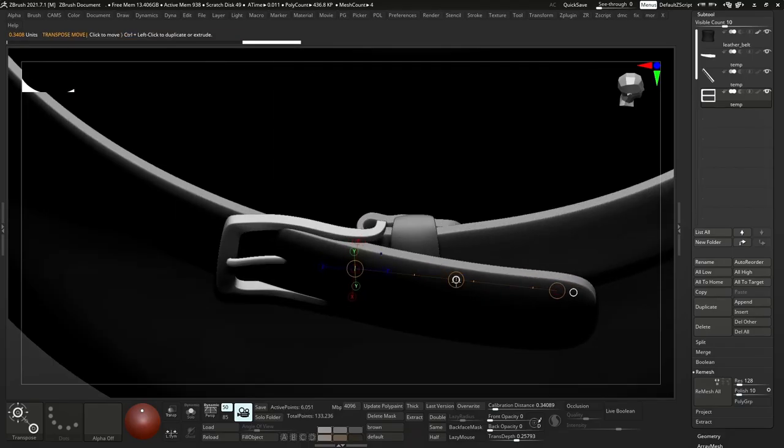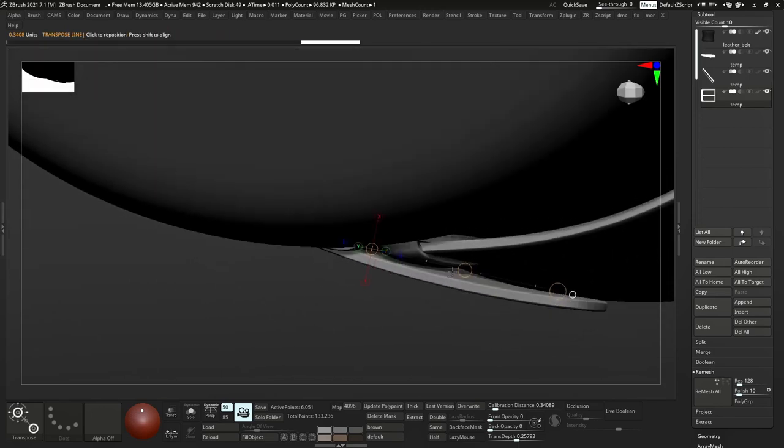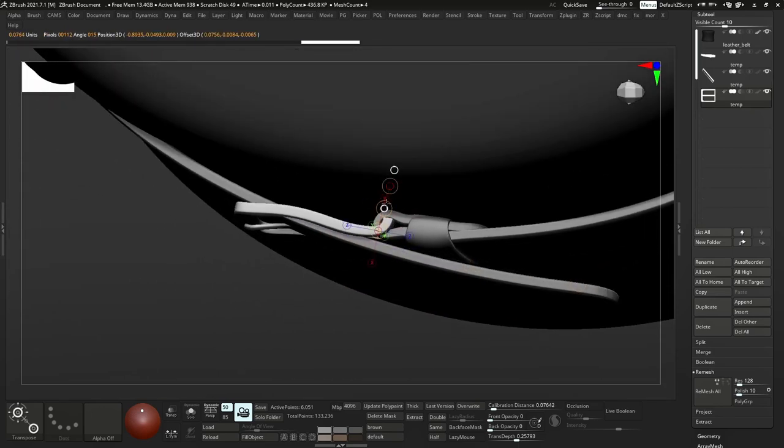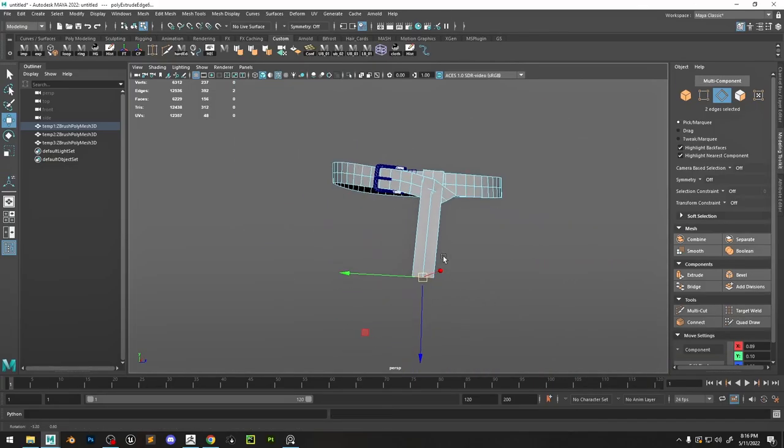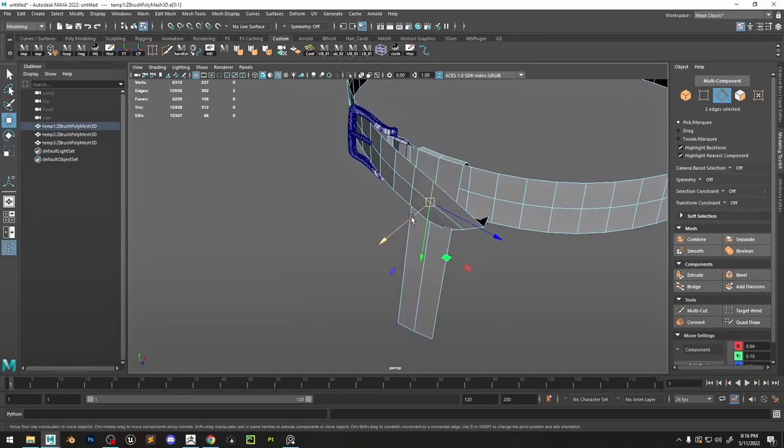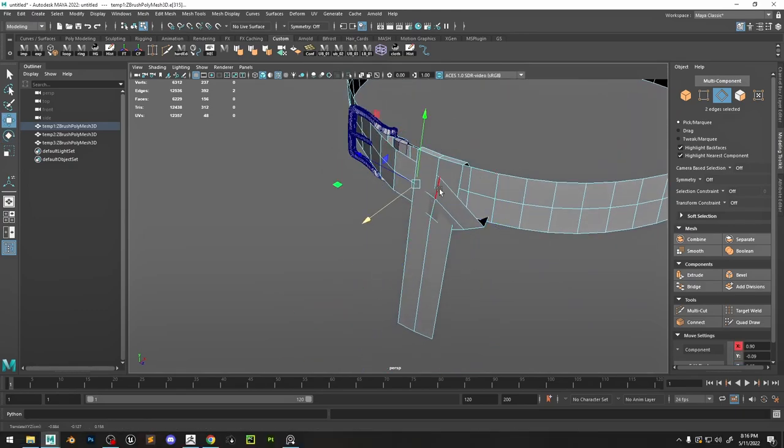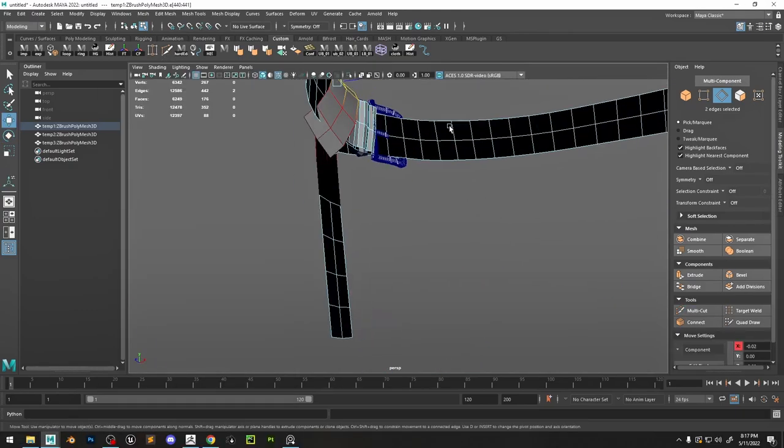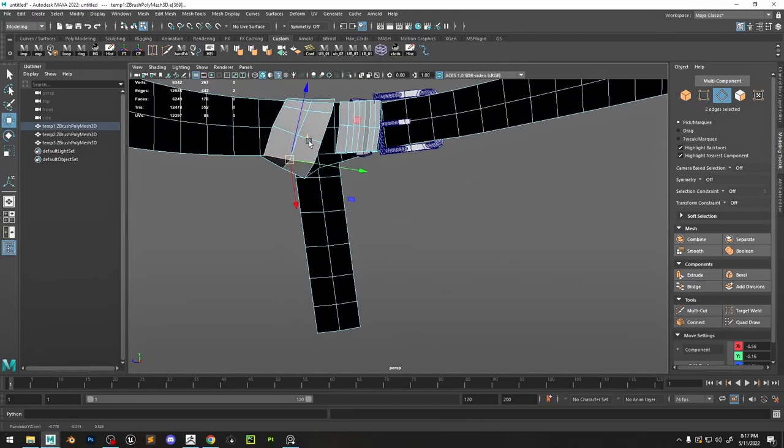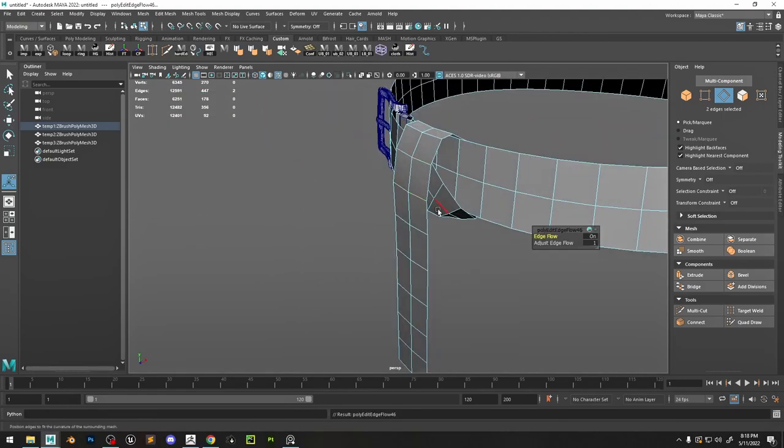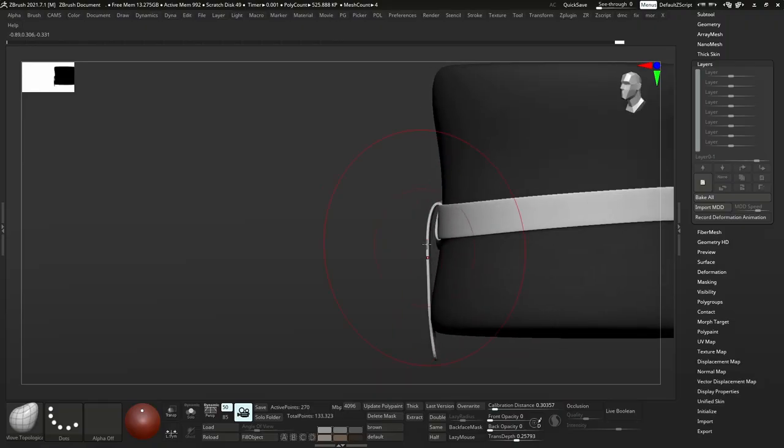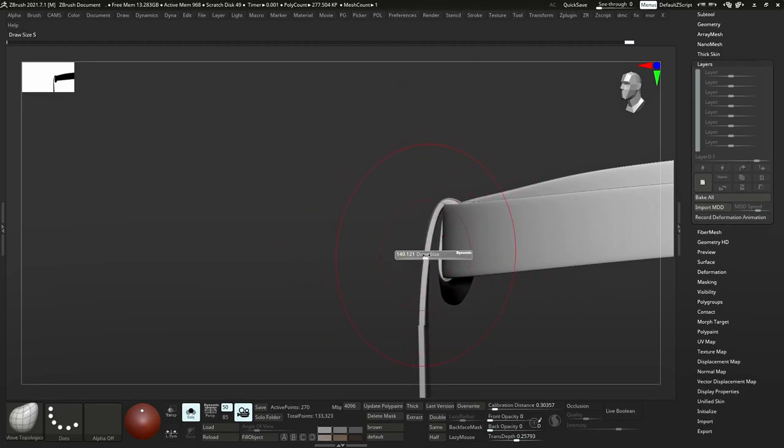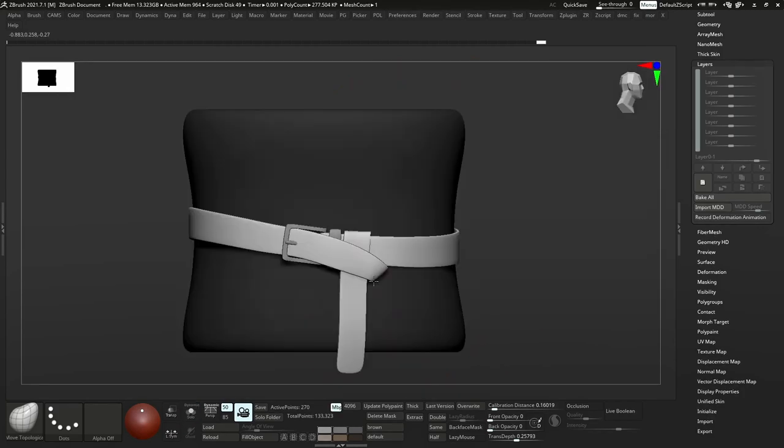Now back in ZBrush I'm going to position it with the transpose brush. Then once again back in Maya, I'm going to work a little bit more on the belt. I'm just going to extract some pieces and have that twisting so it's going around the belt itself. It's easy to do stuff like this in Maya because we get a little bit more control.